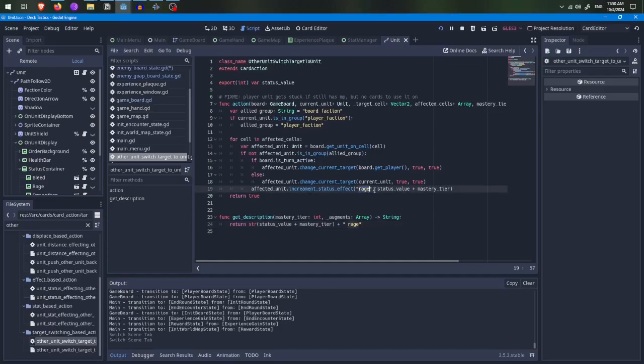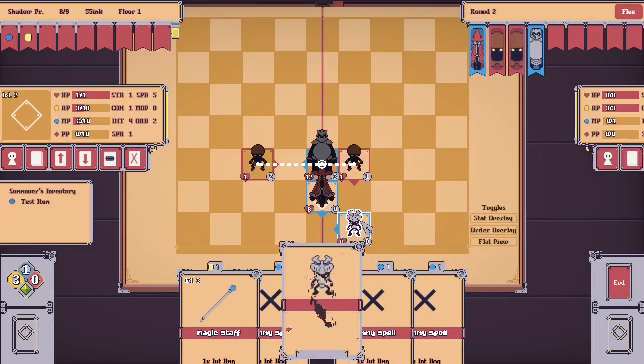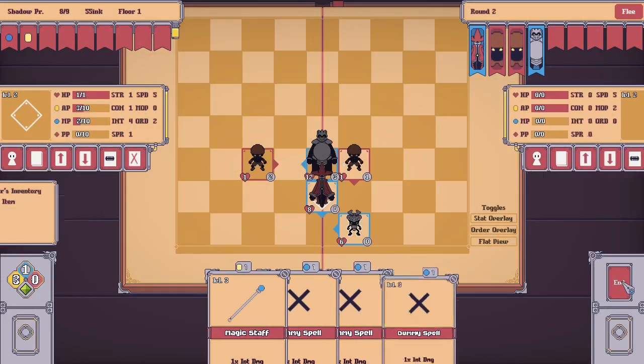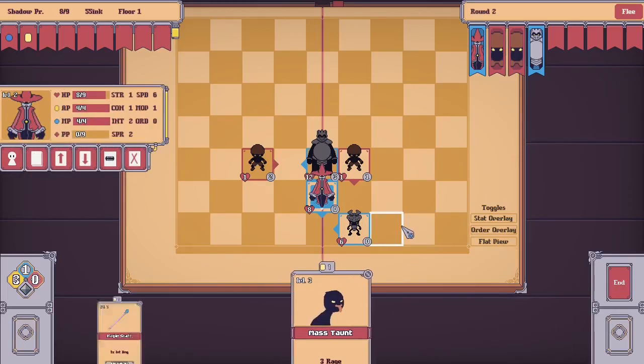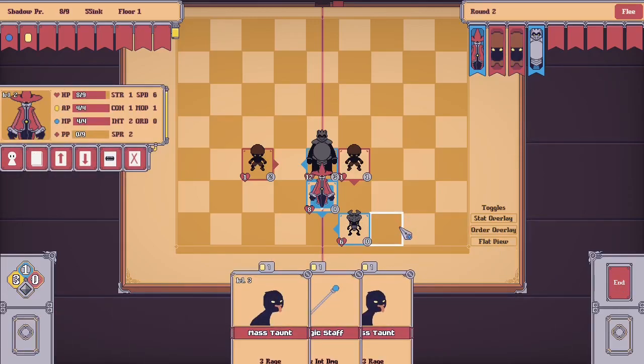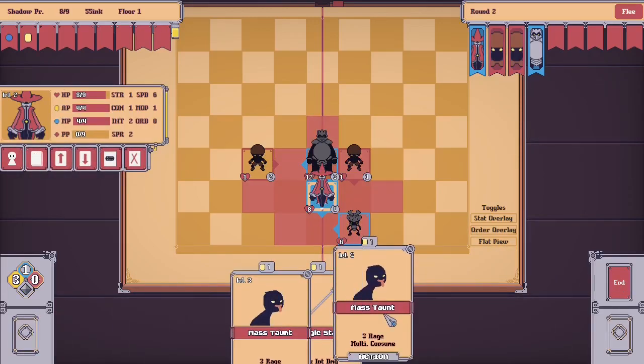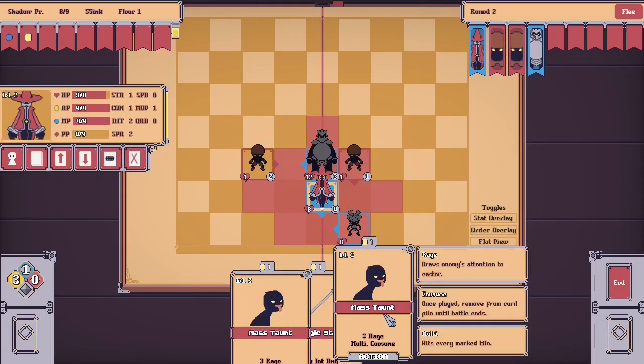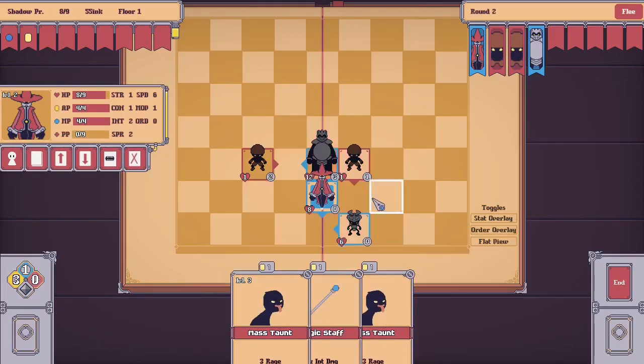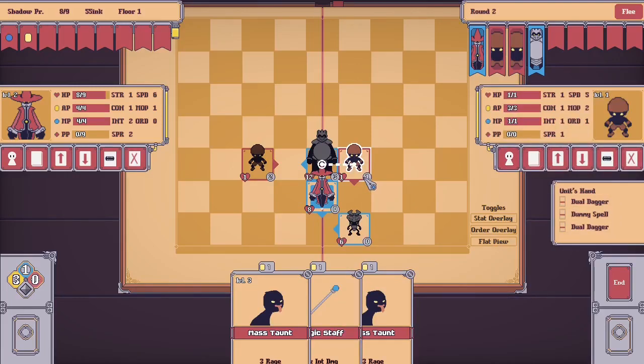With this, units can now switch sides on a dime, opening up the possibility to create more interesting cards like mind control cards or even independent units that are on the side of the player but don't have control over them.